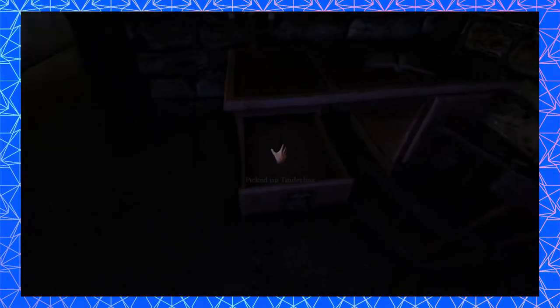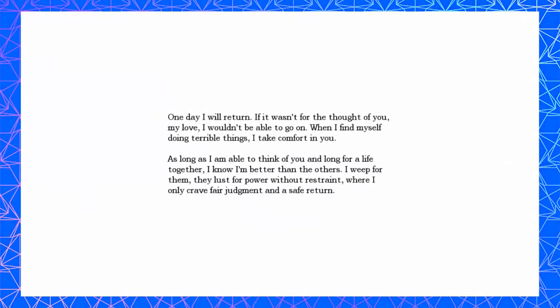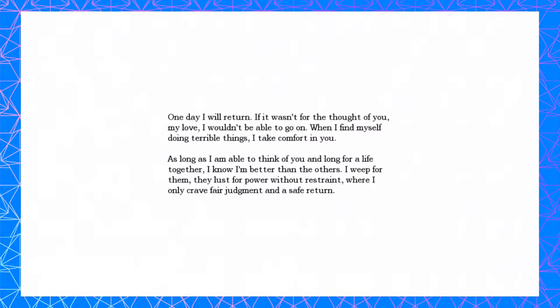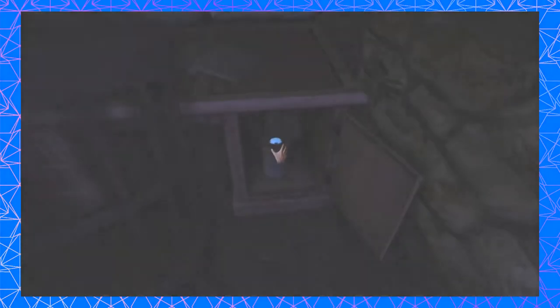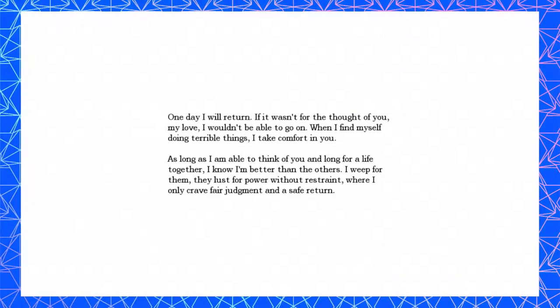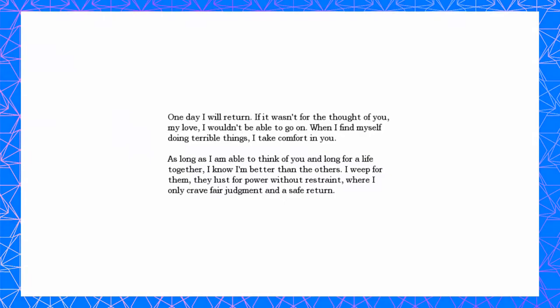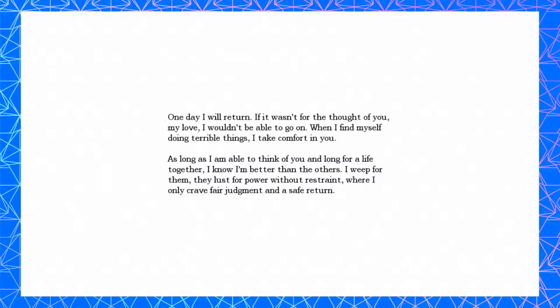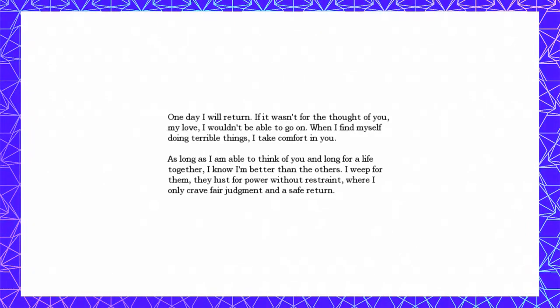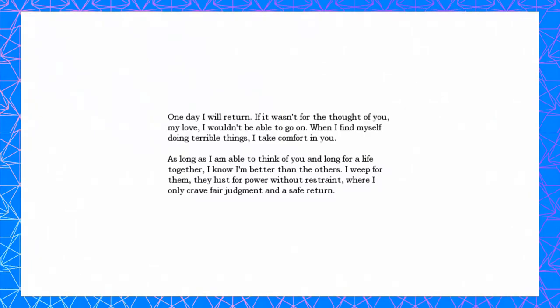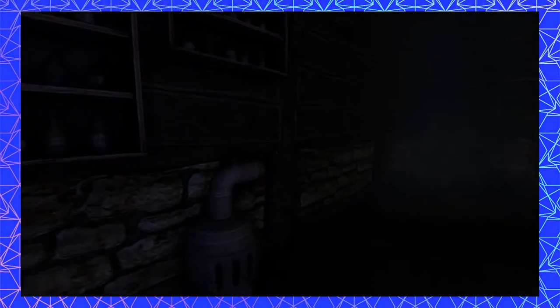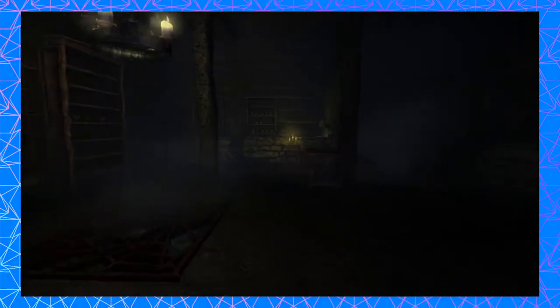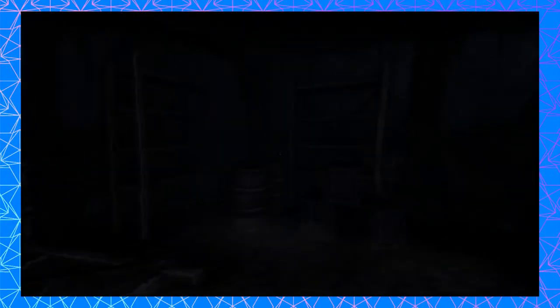Uh, there's another place to go that way. Uh yeah, there, I just walked in the right direction in the lab, so we could walk the other direction. With no tinderboxes and no lantern. What could help us progress at the end of the lab though? Tinderboxes would be nice. There we go, help us live. Yeah. In there. What the fuck is that? Oh. It's a paragraph. Okay. Anytime I click on it, this pops up. One day I will return. If it wasn't for the thought of you, my love, I wouldn't dare go on. When I find myself doing terrible things, I take comfort in you. As long as I'm able to think of you and long for life together, I know I'm better than the others. I weep for them. They lust for power without restraint, where I only crave fair judgment and a safe return. So I can't pick that up, I don't even know what that is. But that makes that appear.